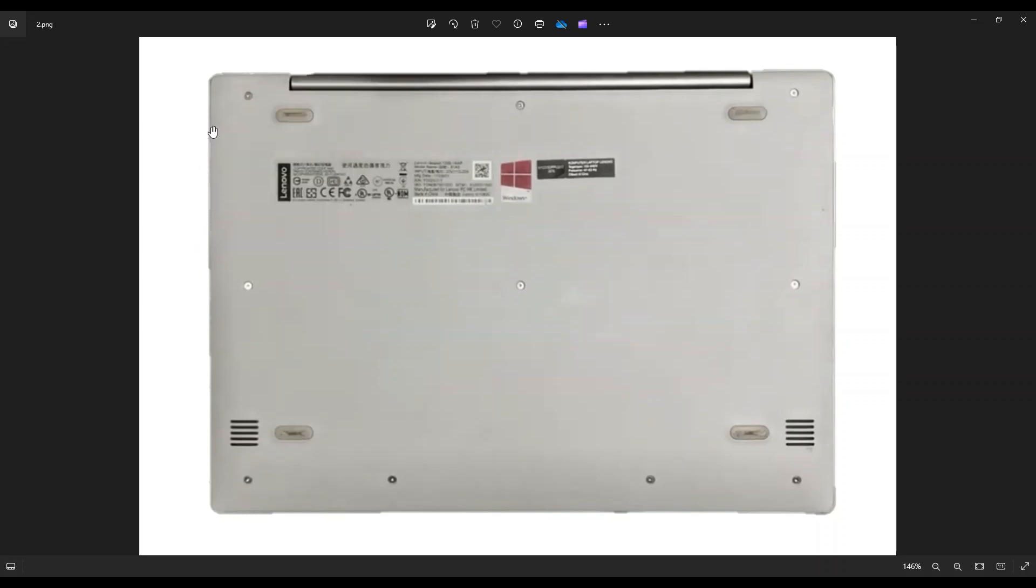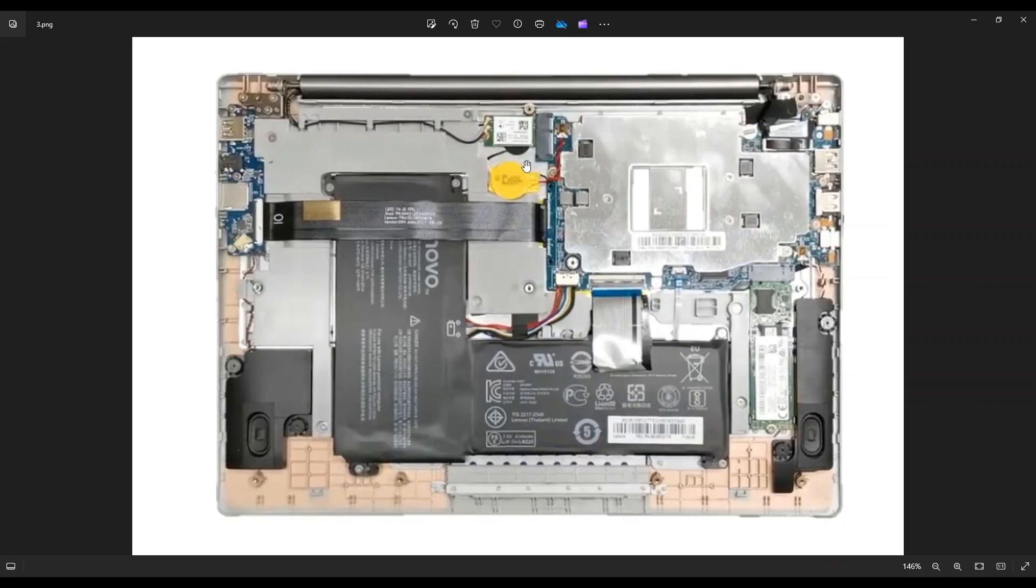And if you get hung up in one spot and it doesn't seem to separate, then leave that alone. Go to the other side and continue in the other direction. After you get your bottom case off, this is what you're looking at for the inside of your computer.